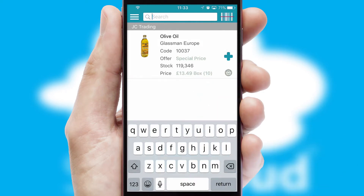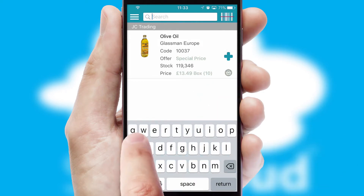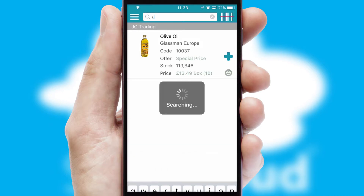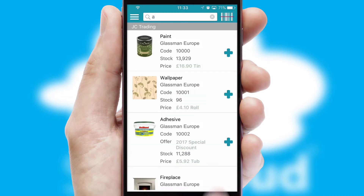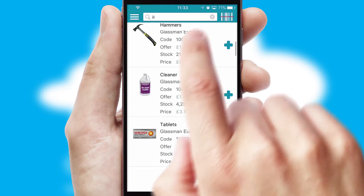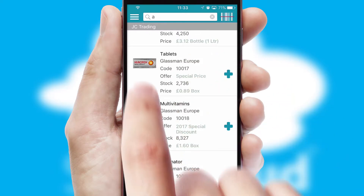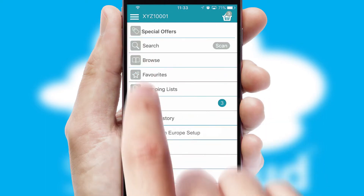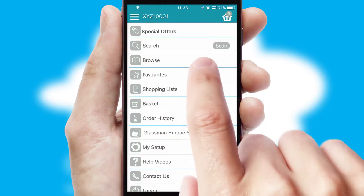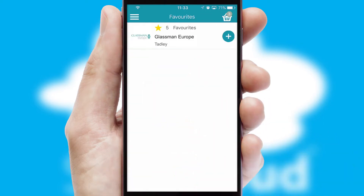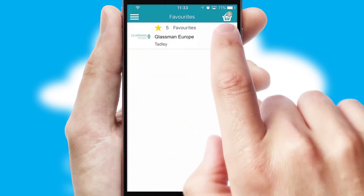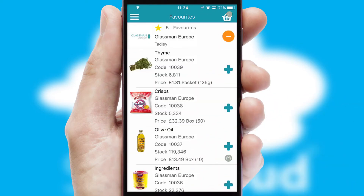You can also search for products by name, code or other key search words. Re-ordering regular items is quick and simple as you can maintain your own list of favorite products.